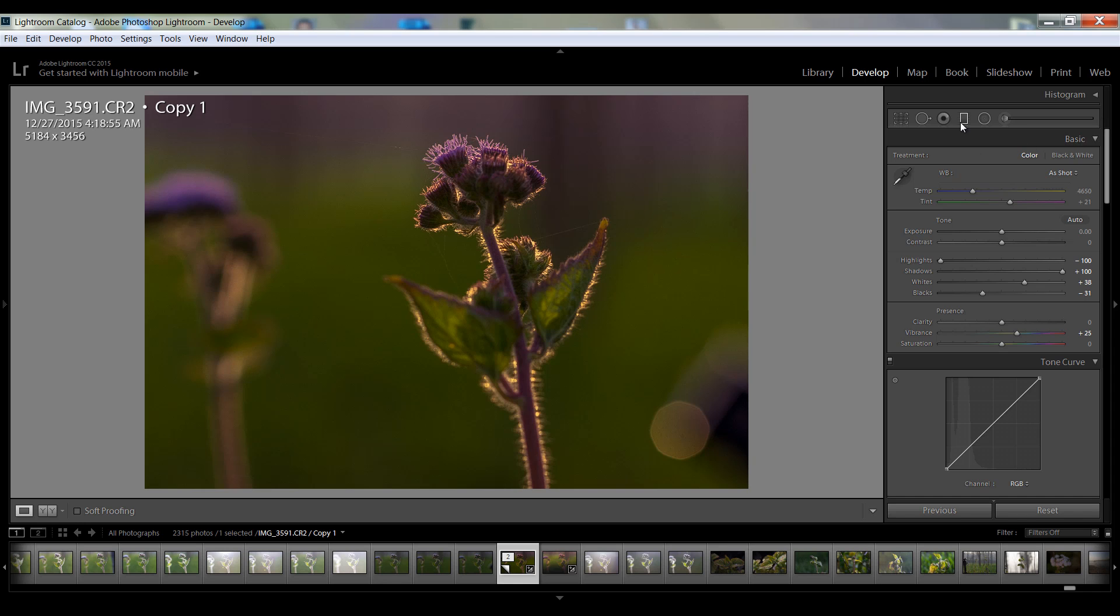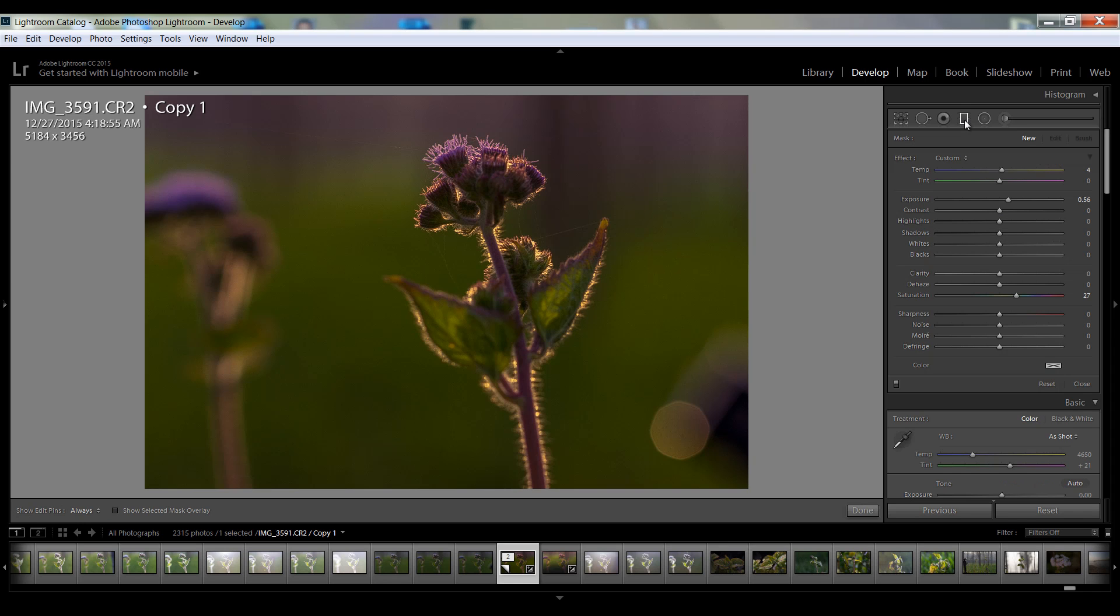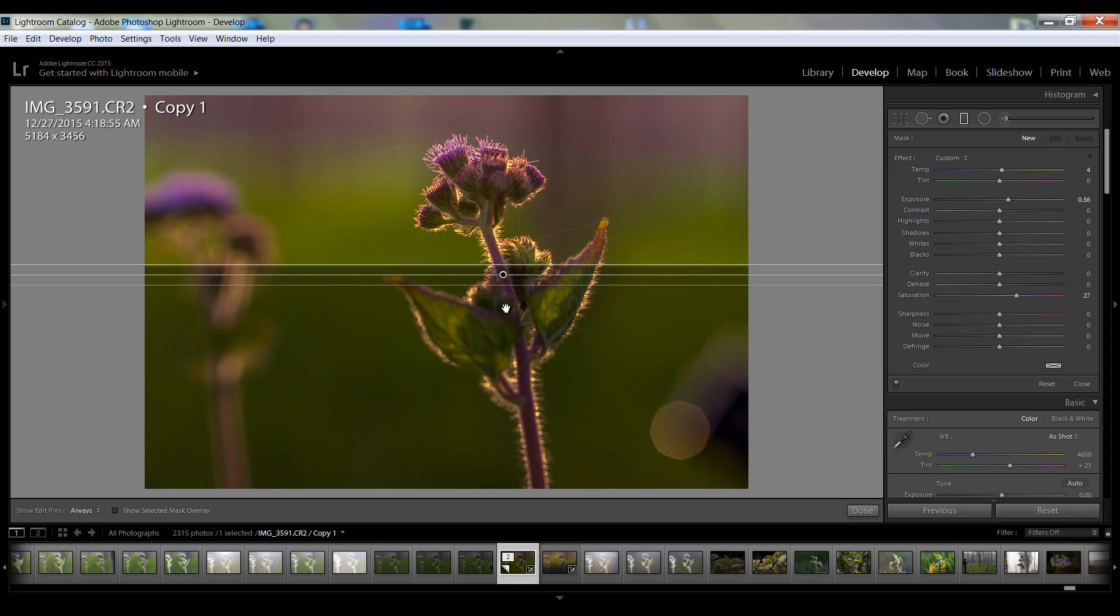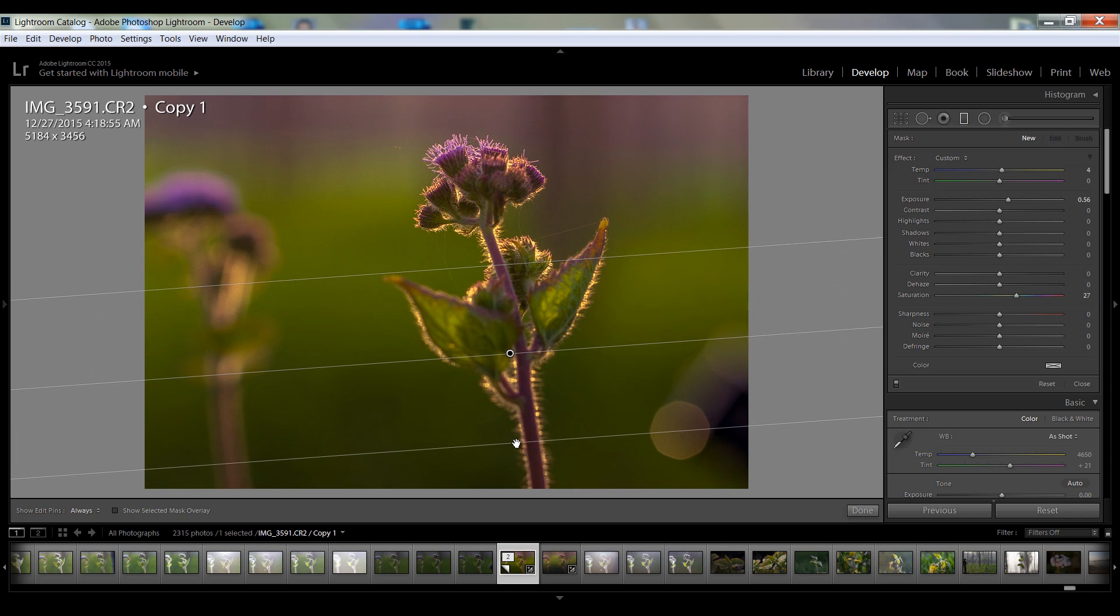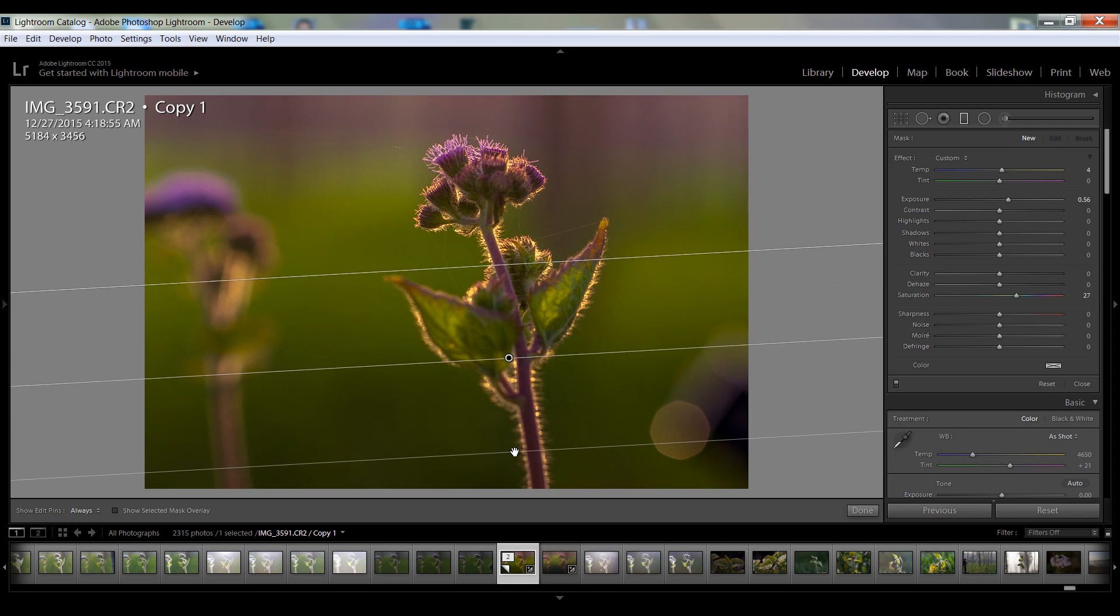And last, select this gradient tool and I will apply it here. This is fine.